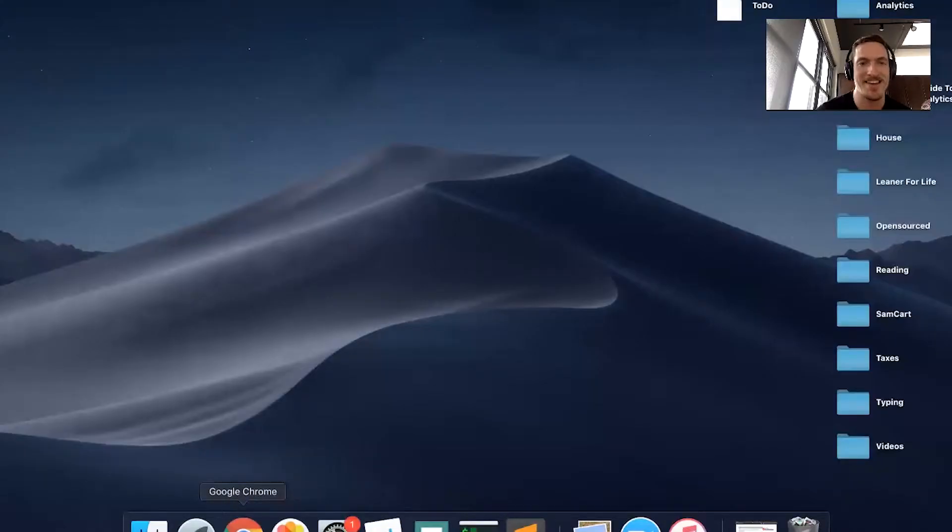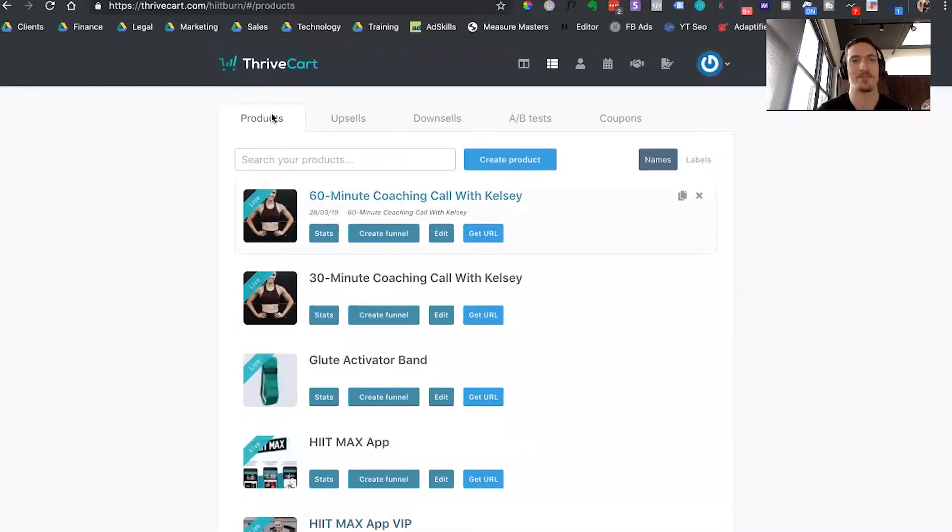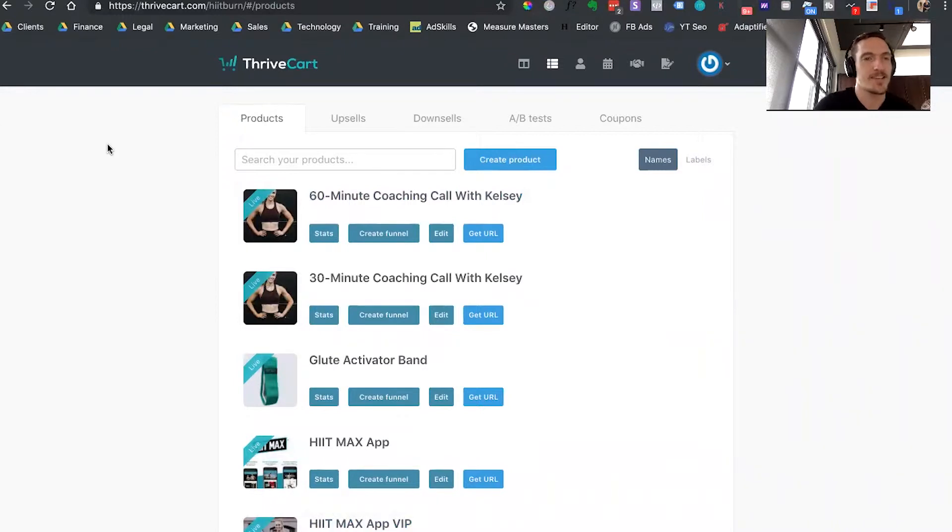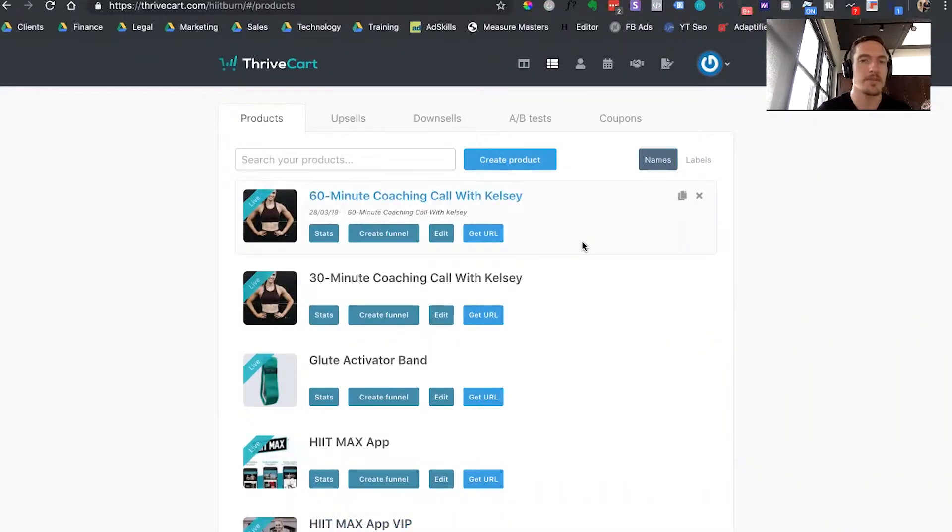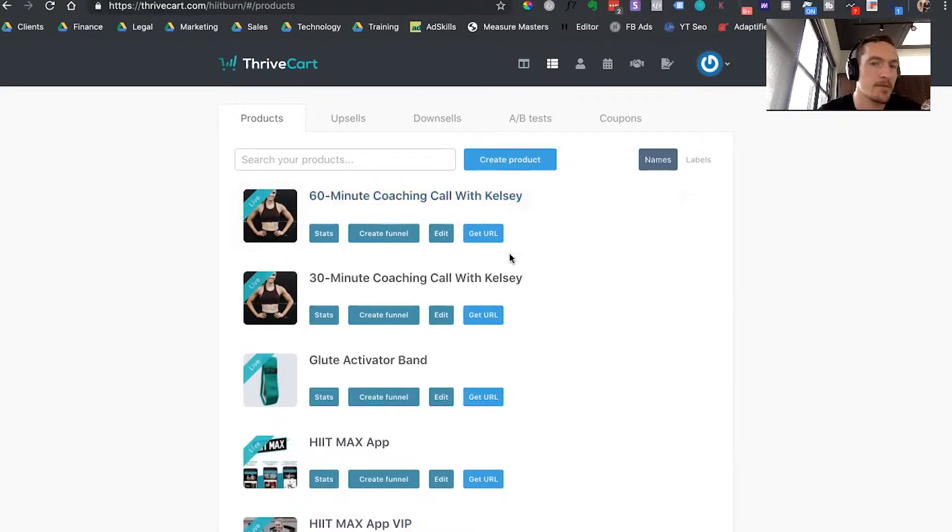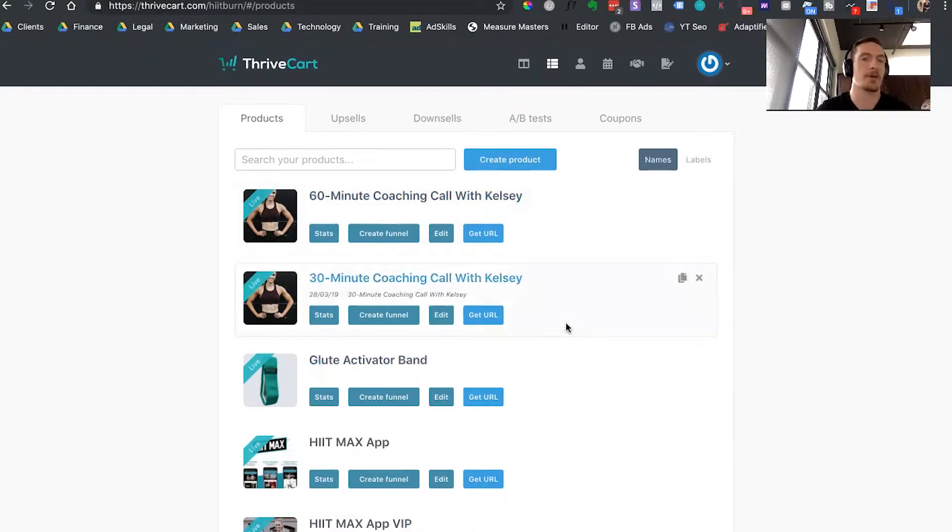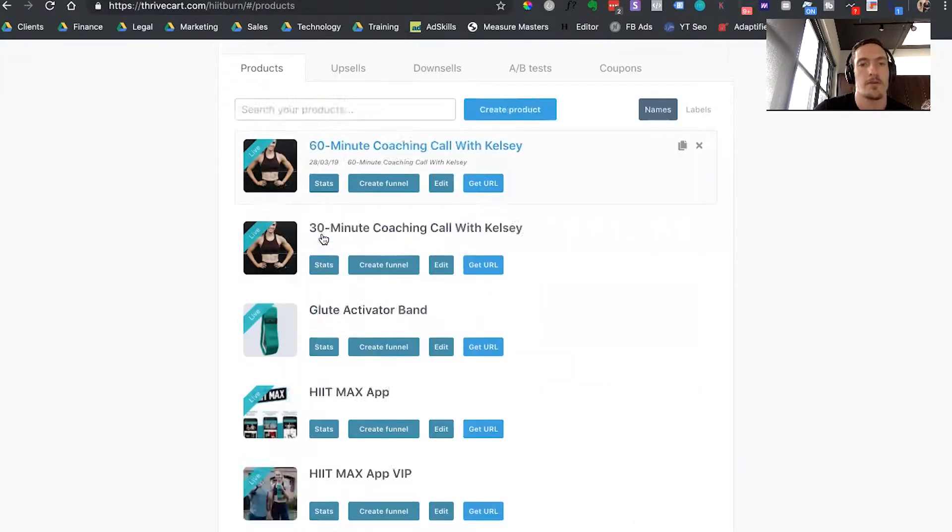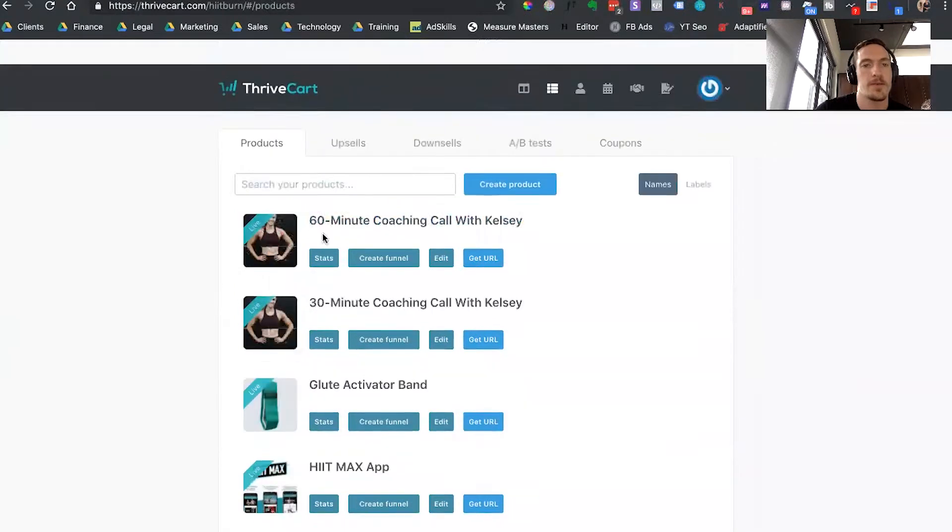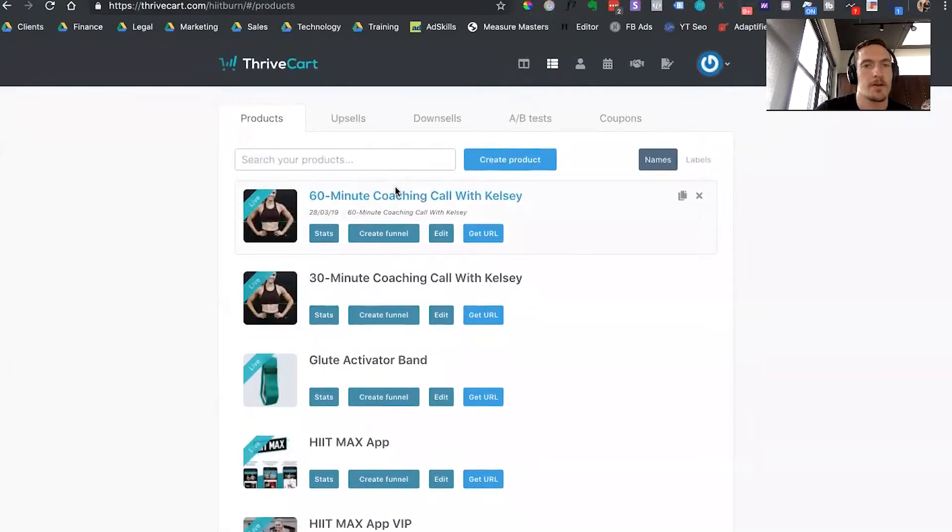All right, what's going on guys? Here we are behind my laptop. Let me pull up Thrivecart real quick. So when you guys get into Thrivecart, what you're going to notice first is the product view. And this is really going to be the main view that you're going to work out of, especially for Thrivecart. Your product view is the main thing you're going to start with.